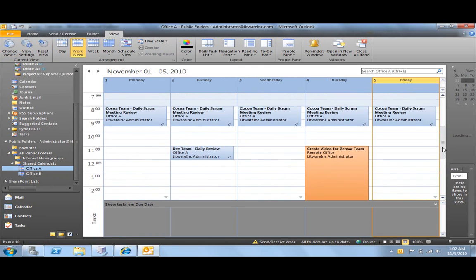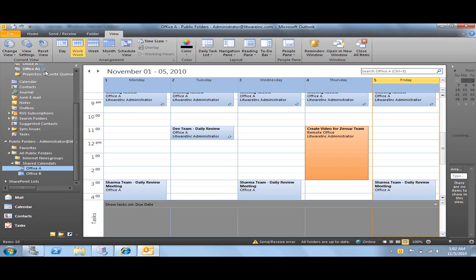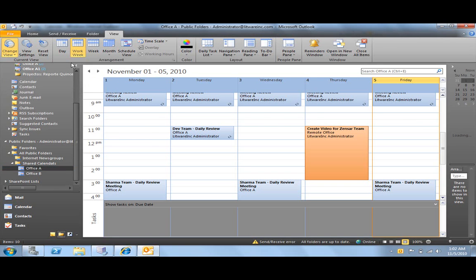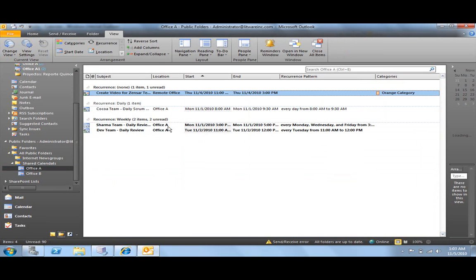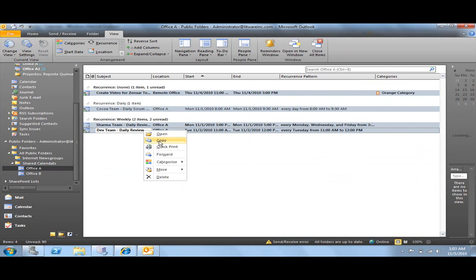What we are going to do is just copy these events and then import them into SharePoint 2010. It's very easy. We are going to change the view and see it as a list. We are going to copy all the events in this Exchange calendar.